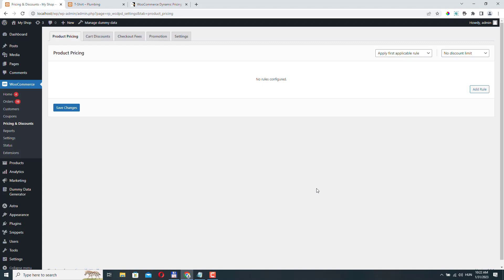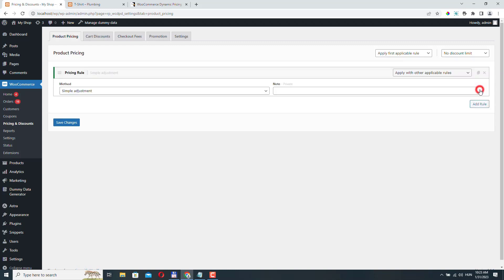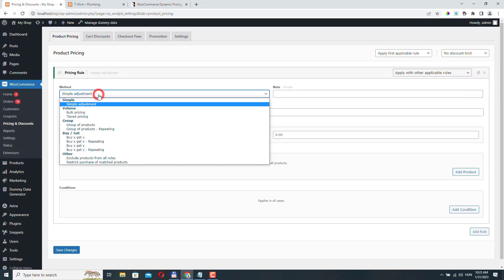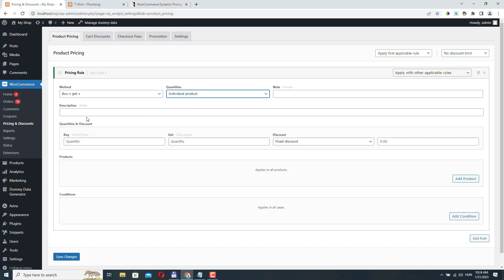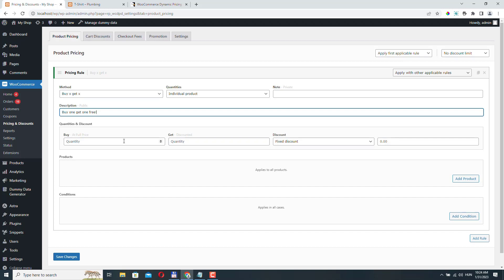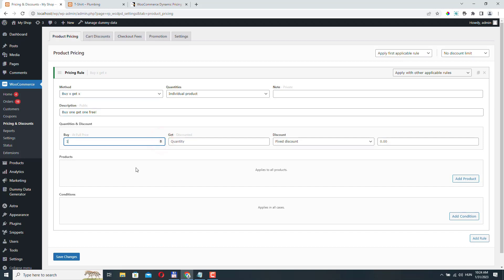First, let's try to create a very common promotion: Buy One Get One Free. Under Product Pricing, click Add Rule and from the method select the individual product option. Here we need to give a description, and we can define the quantity the customer needs to buy. For Buy One Get One Free, we set this to one, so the customer needs to buy one in order to get one free, and here we set the quantity for the 'get' part.